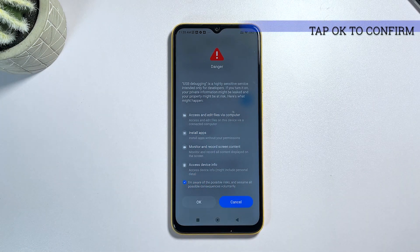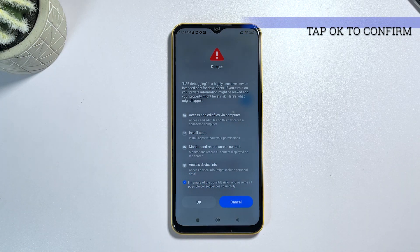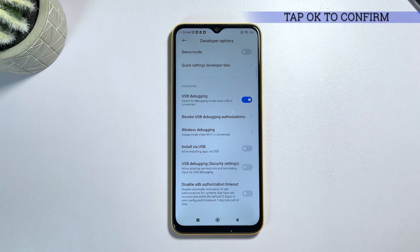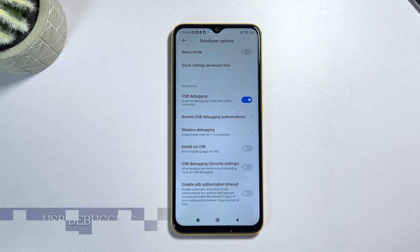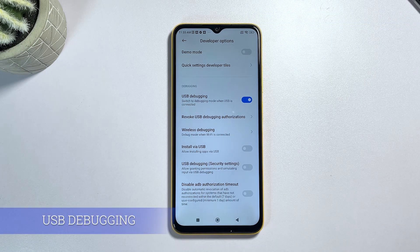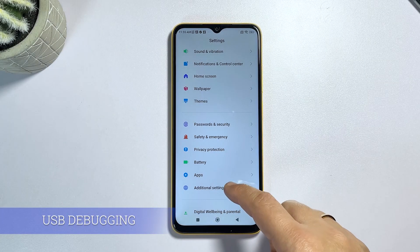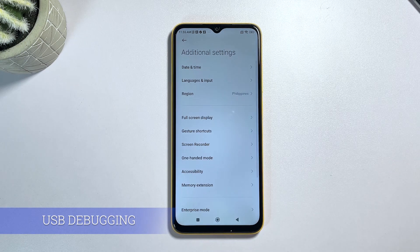Typically, a pop-up will appear on your phone asking you to confirm the connection. If you see this message, simply tap on Allow USB debugging and select Always Allow from this computer.